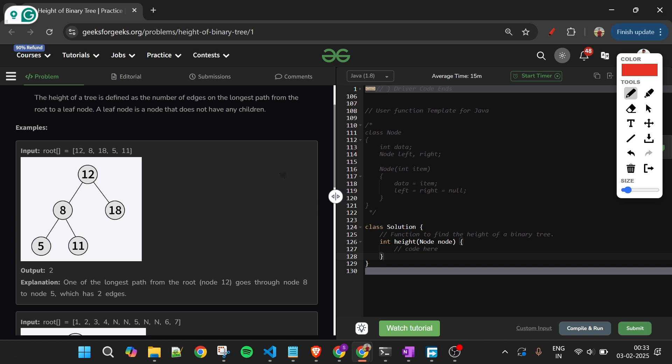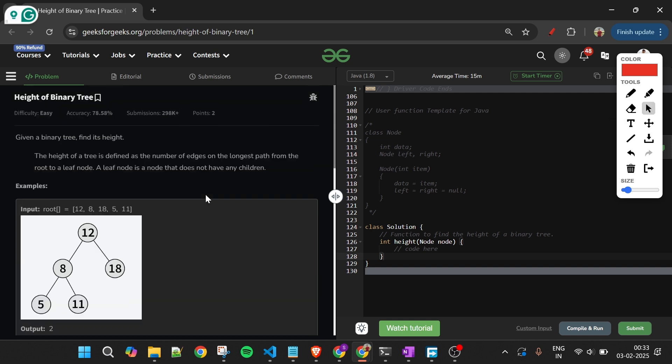Now let's think of the approach to solve this problem. I have two approaches. The code for the first approach is done in just four lines. Let's quickly move to a diagram where I'll explain.